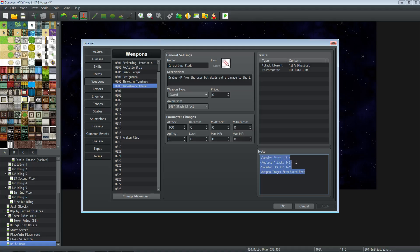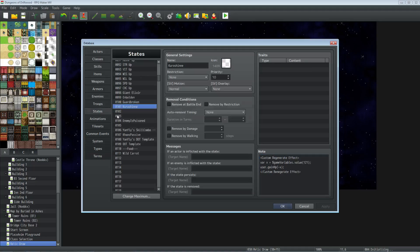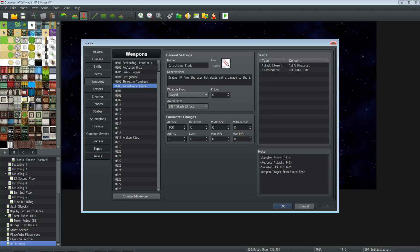We have to use Yanfly's Auto Passive States plugin. So we're adding that passive state to the weapon - the same number that we created. So we'll go back to our states, and we see that the state that we added with the custom regenerate effect is 101. So we go back to the weapons and we're going to add Passive State 101.